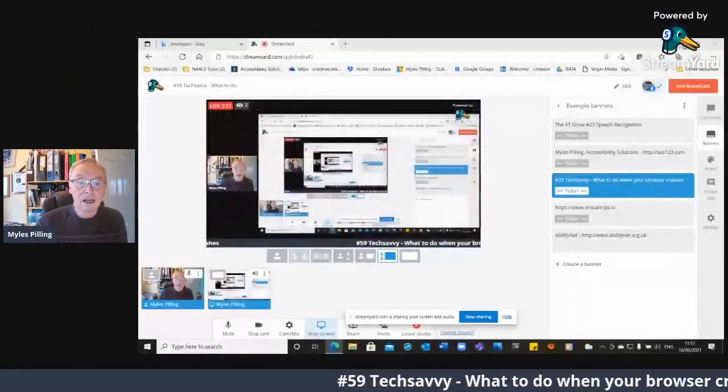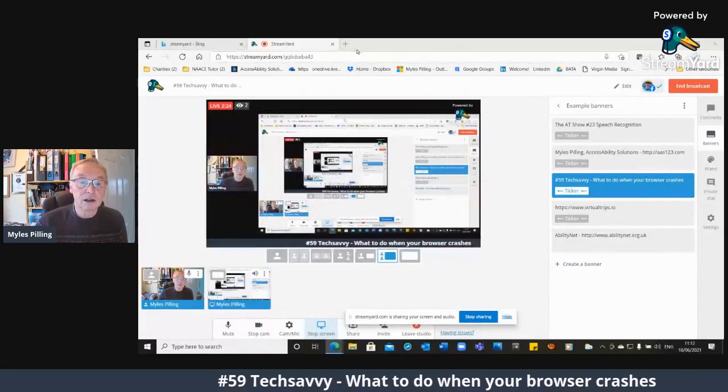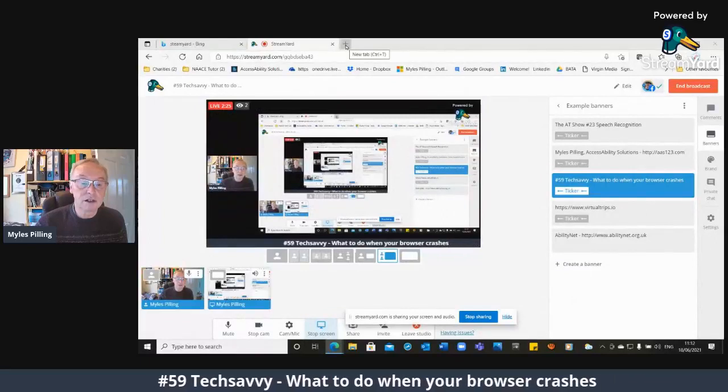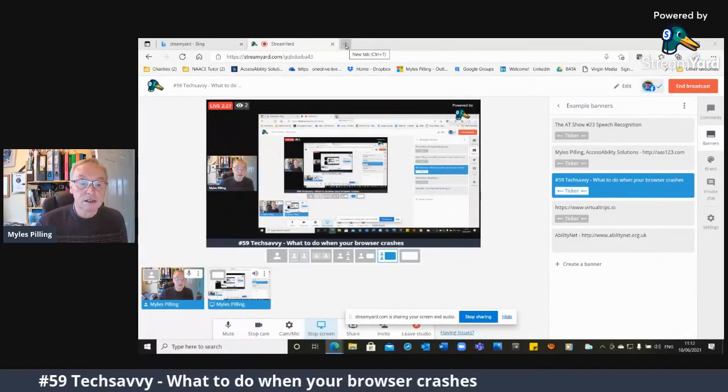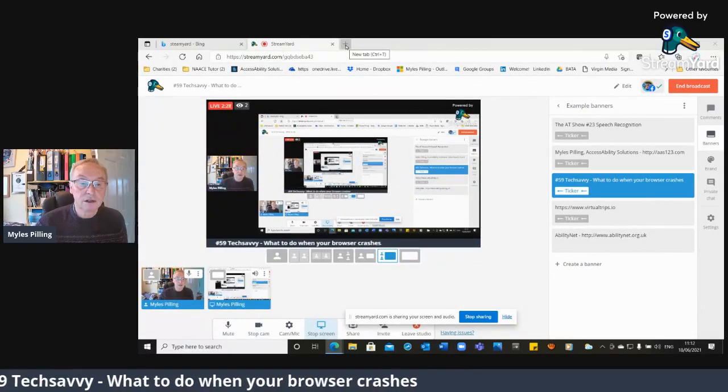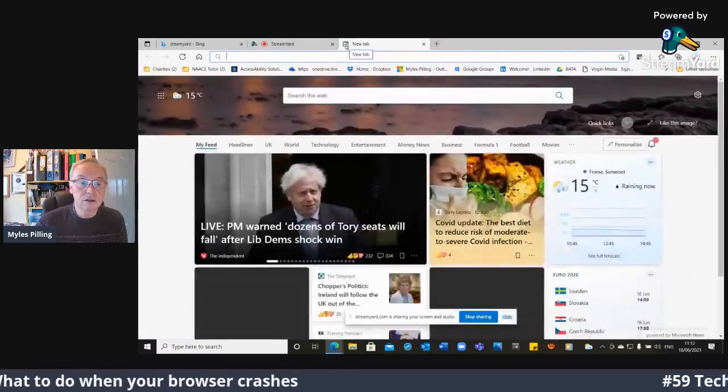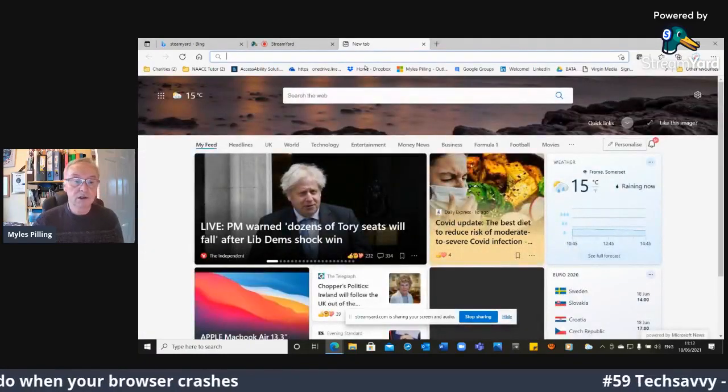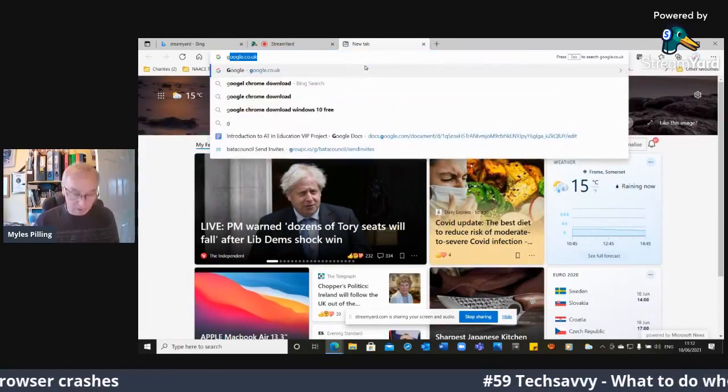So I'm going in to share my screen and share my audio. And this is my browser that I'm in at the moment. So what I'm going to do is I'm going to type in Google Chrome download.